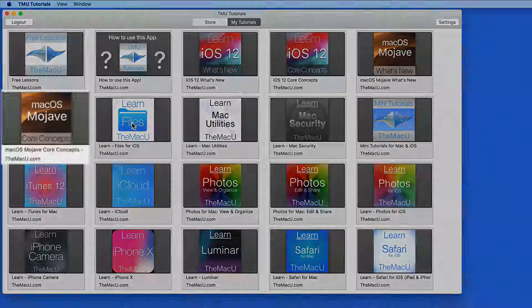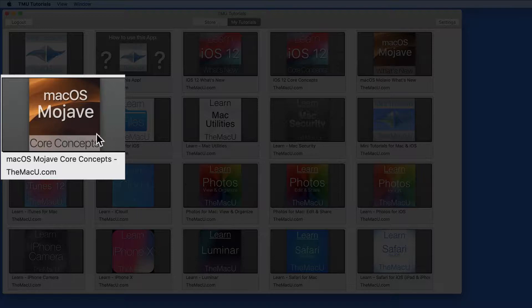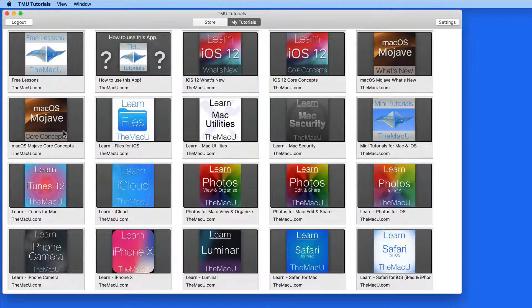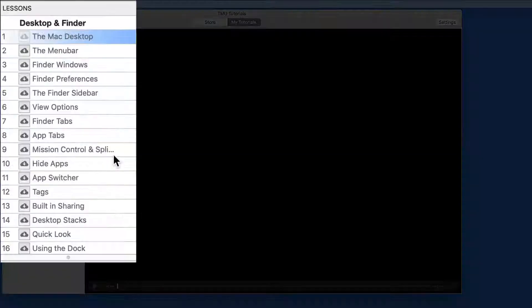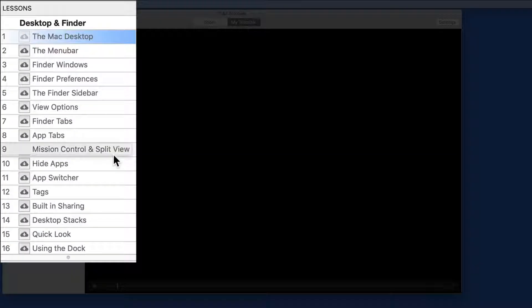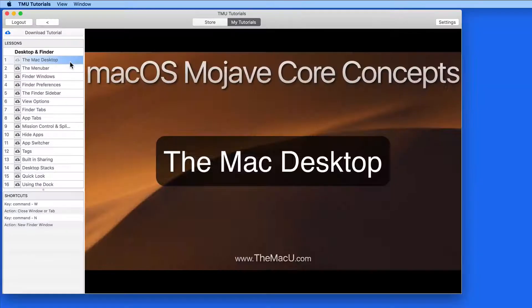I'll open the macOS Mojave Core Concepts tutorial. All the lessons are listed here on the left, and I can just click to begin viewing one.